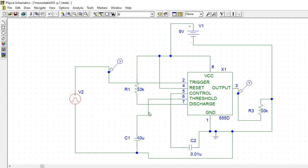Pin 6 is threshold. Threshold here. And pin 7 is discharge. Discharge to the internal transistor. This is connected to discharge. Output is pin 3. And this is ground. 1 is ground, 3 is output, 4 and 8 is supply.